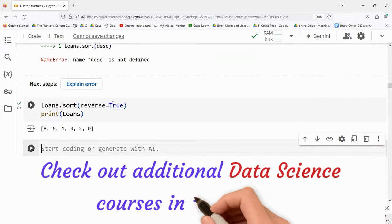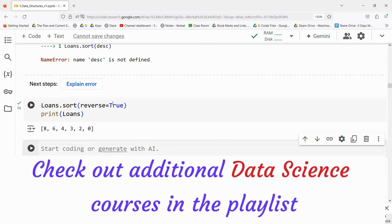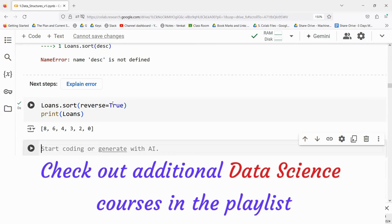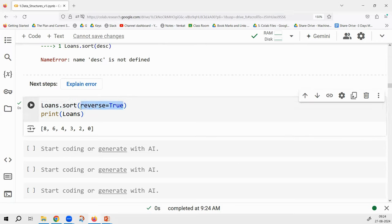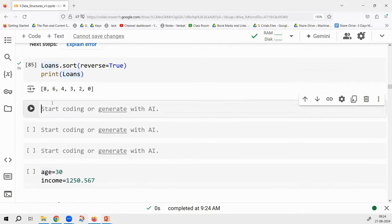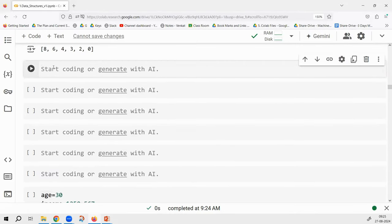We haven't really gone into functions yet. Once I go into functions I will touch up on all these points in depth. The focus is still on list and strings. Before that we have to finish a couple more concepts, then I'll go through all these parameters — keyword arguments and how to work with them — in depth.